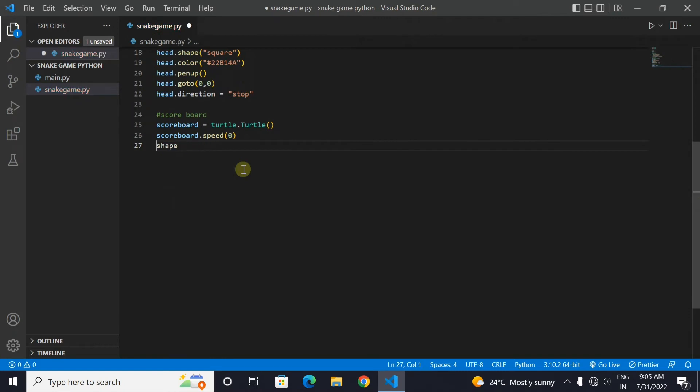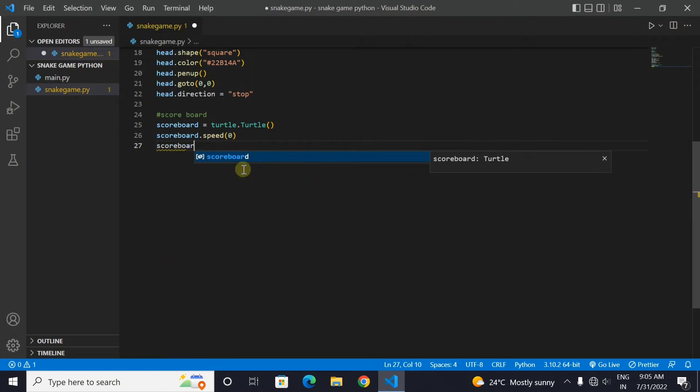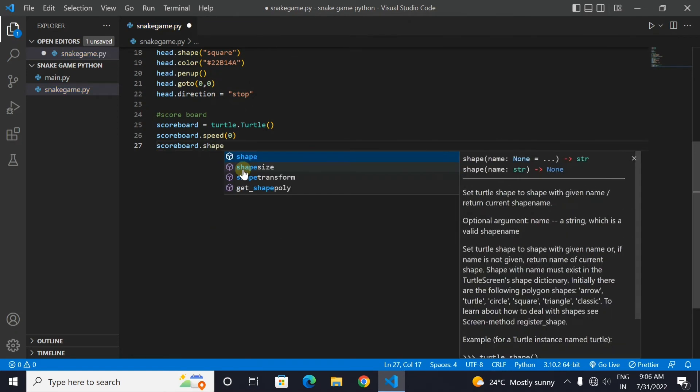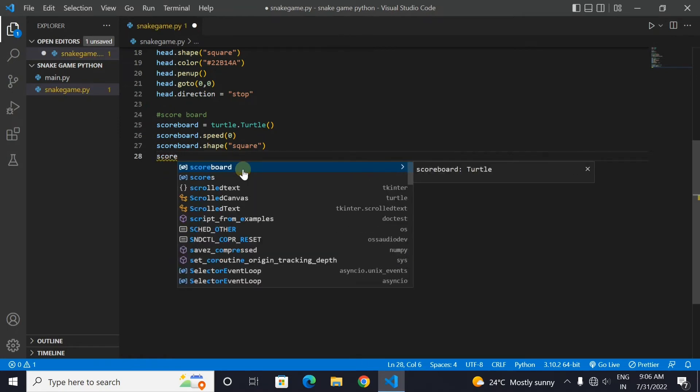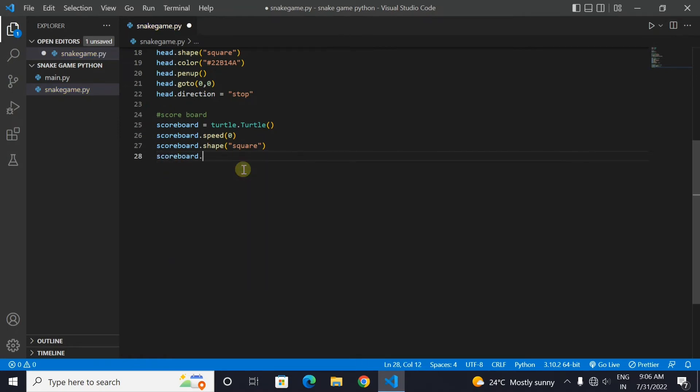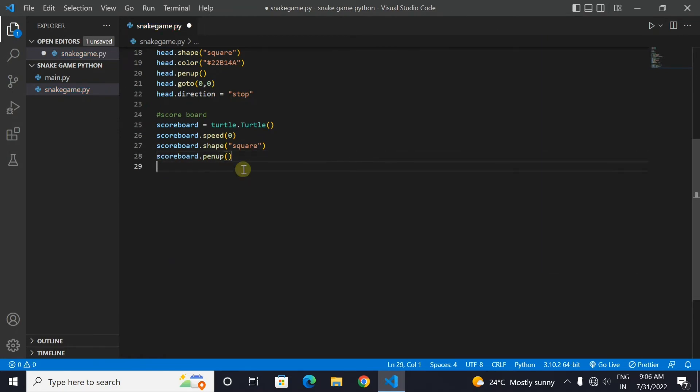Now we will set the shape of our scoreboard as a square. Now let's place our scoreboard at a specific position.